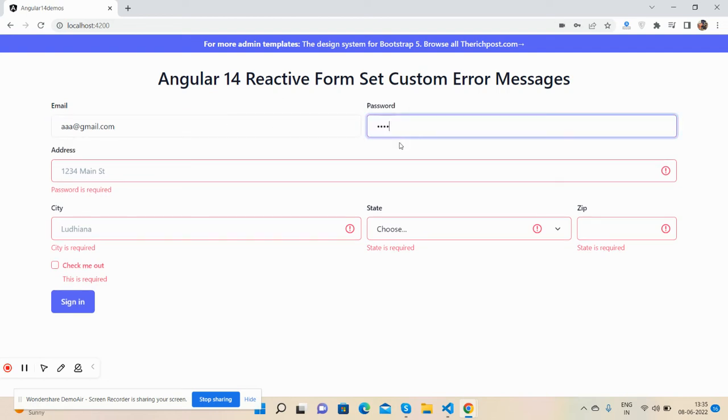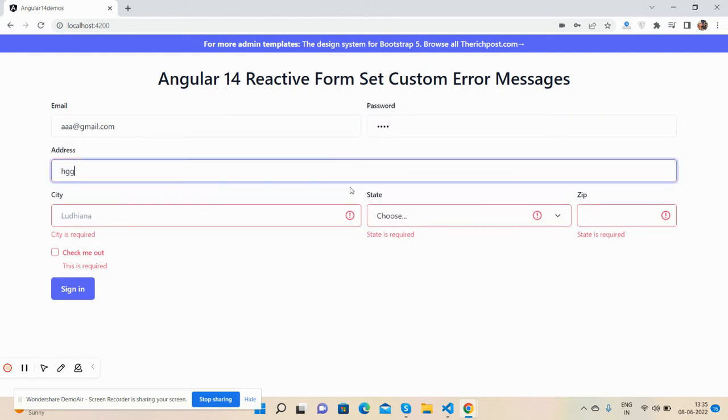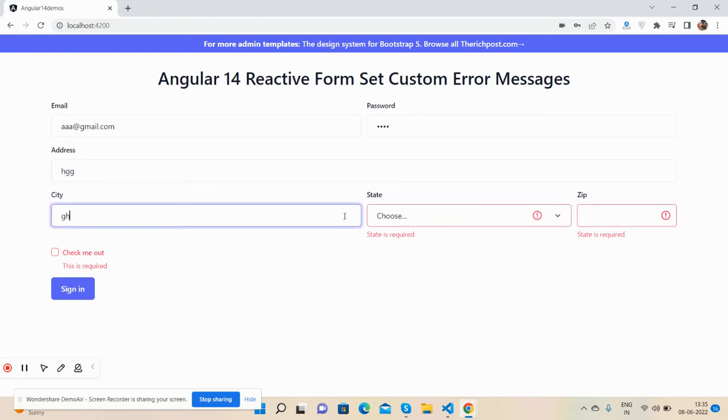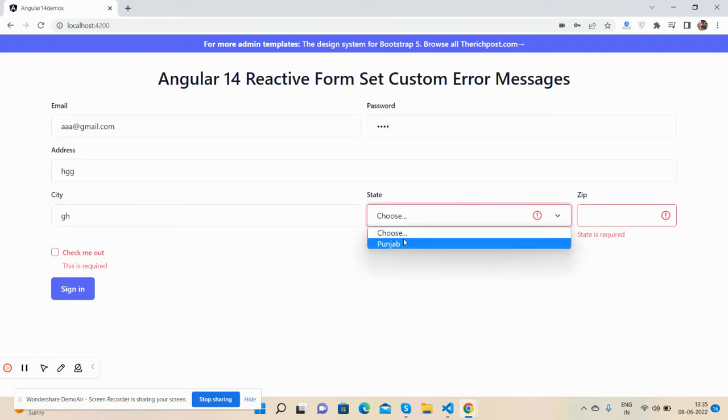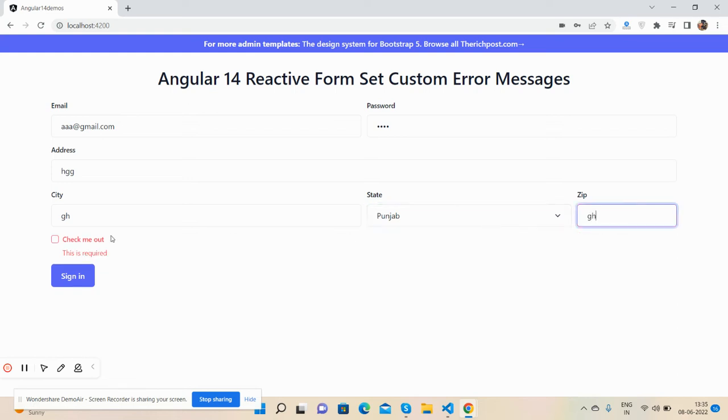Password, city, state, zip, and check me out - have you seen all the messages and fields?